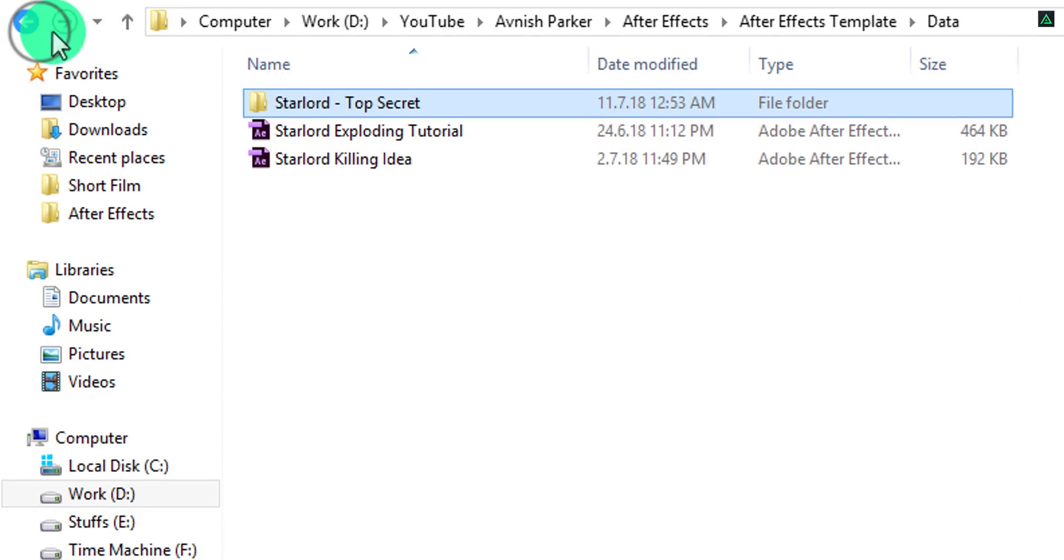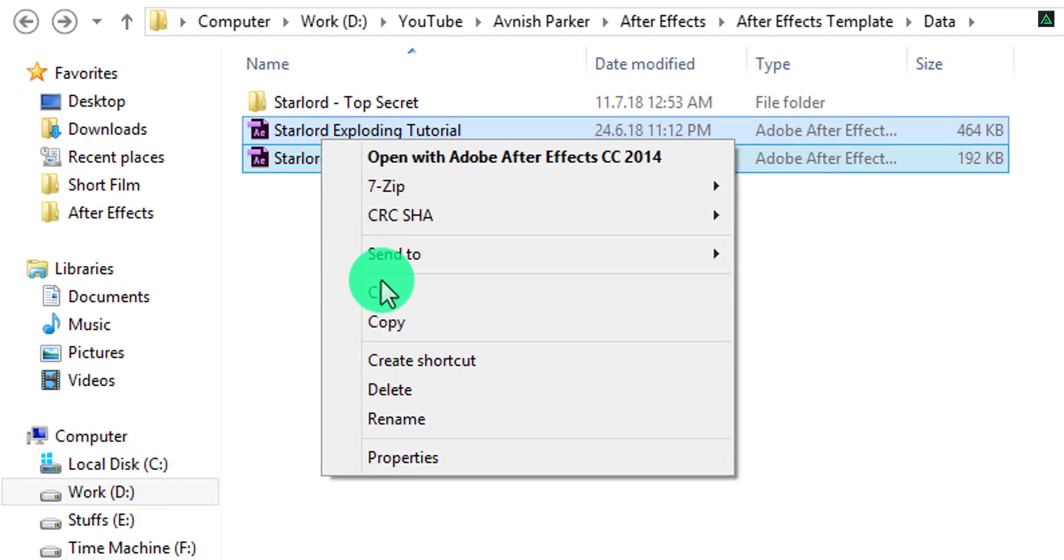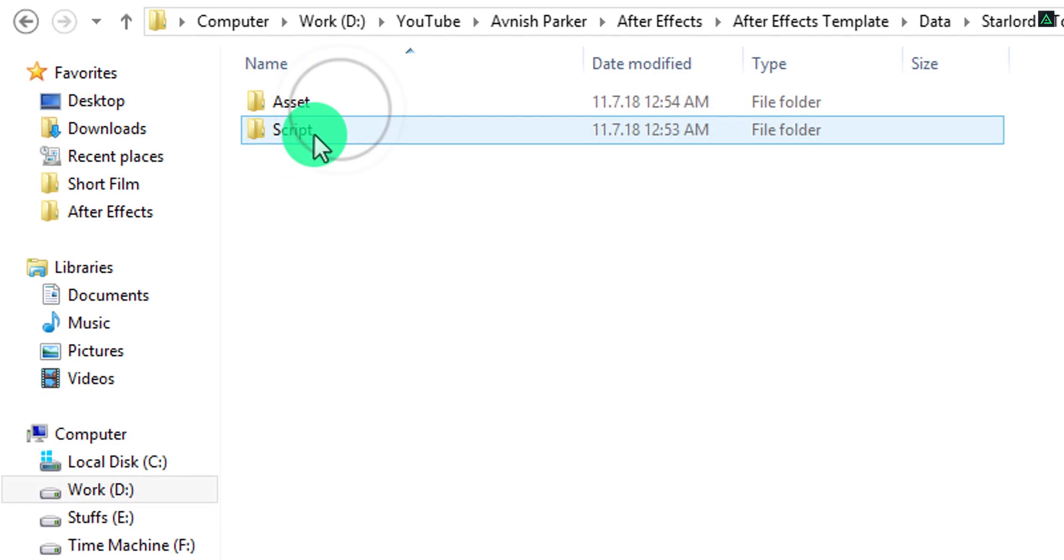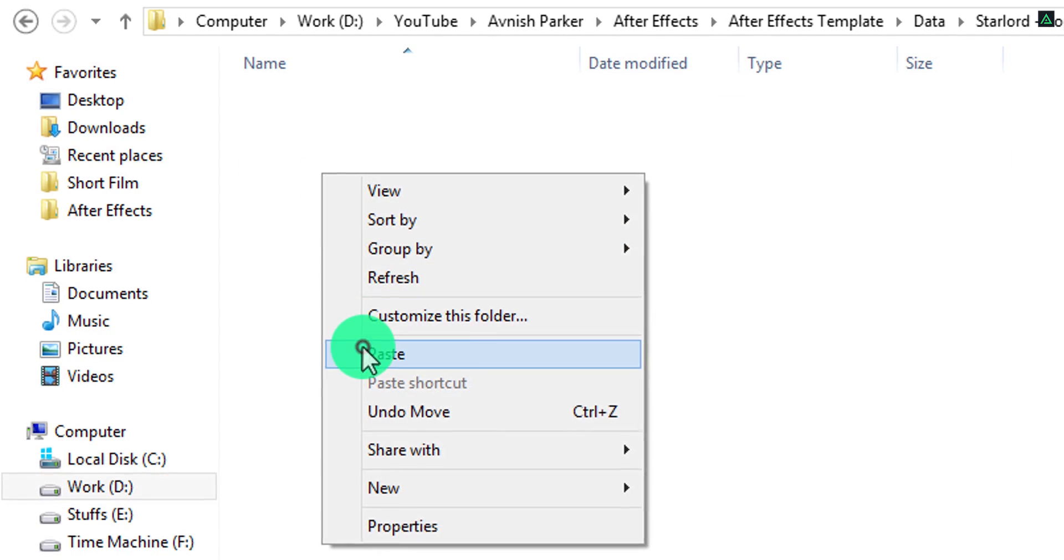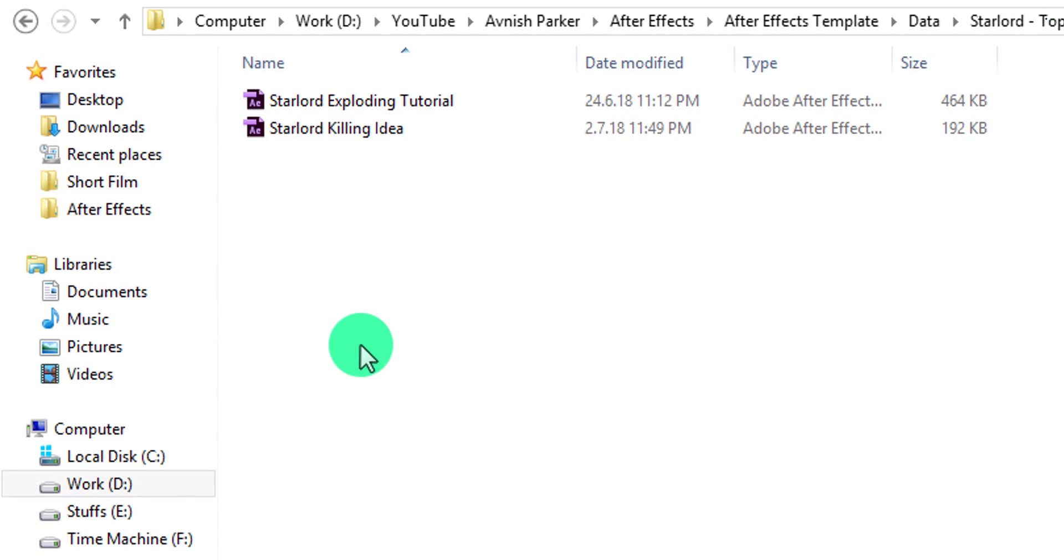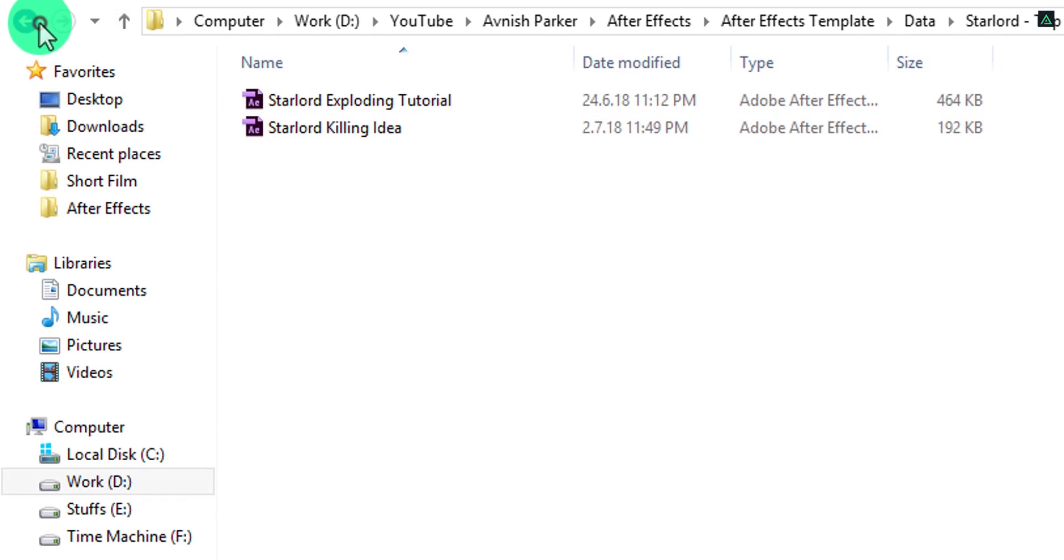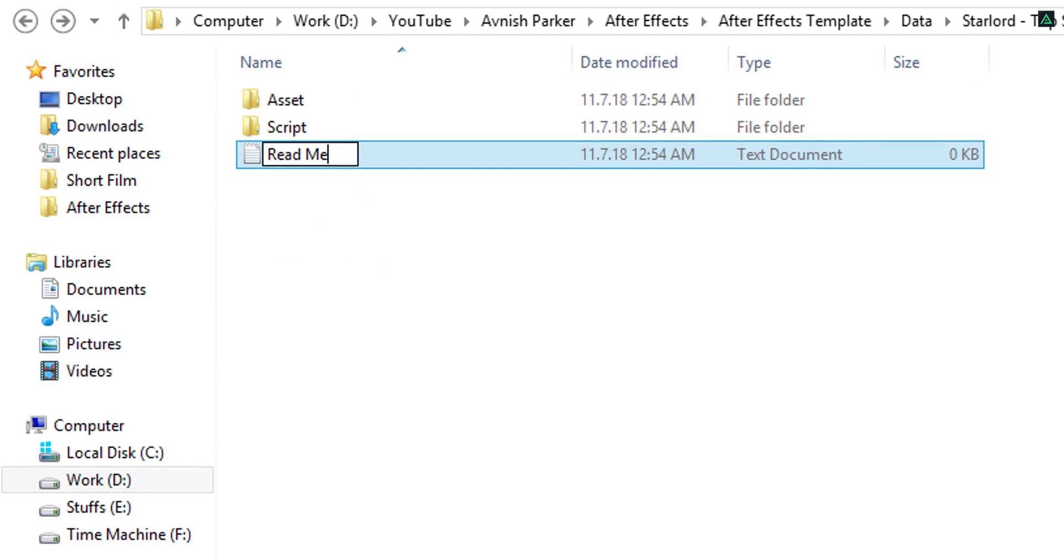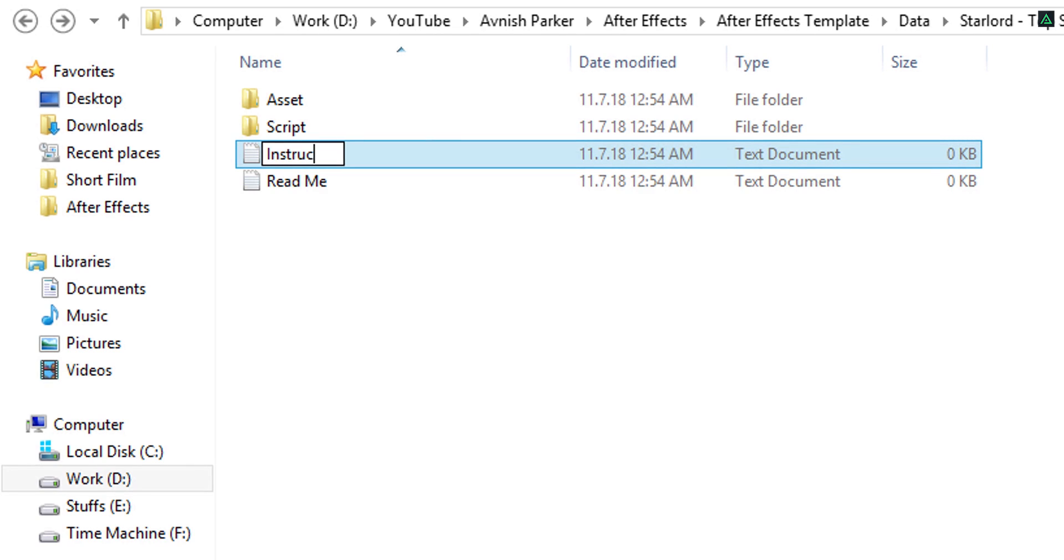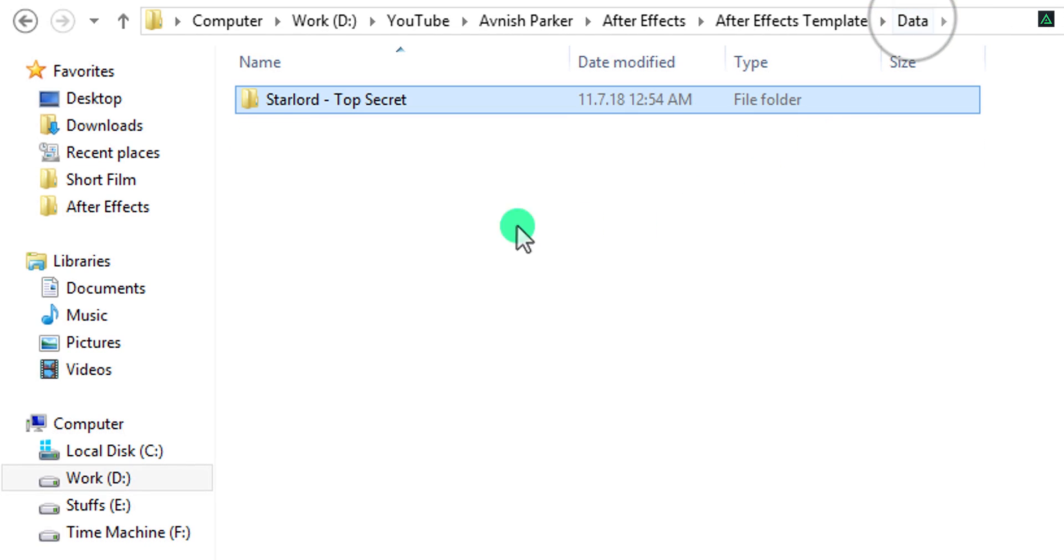In this script folder, you can save the project files of the template so the end user can find it easily. You can also create another README and instructions file here and put some instruction to use this template. After finishing up the project, simply make a zip file of this main folder. And then you are ready to share it worldwide.